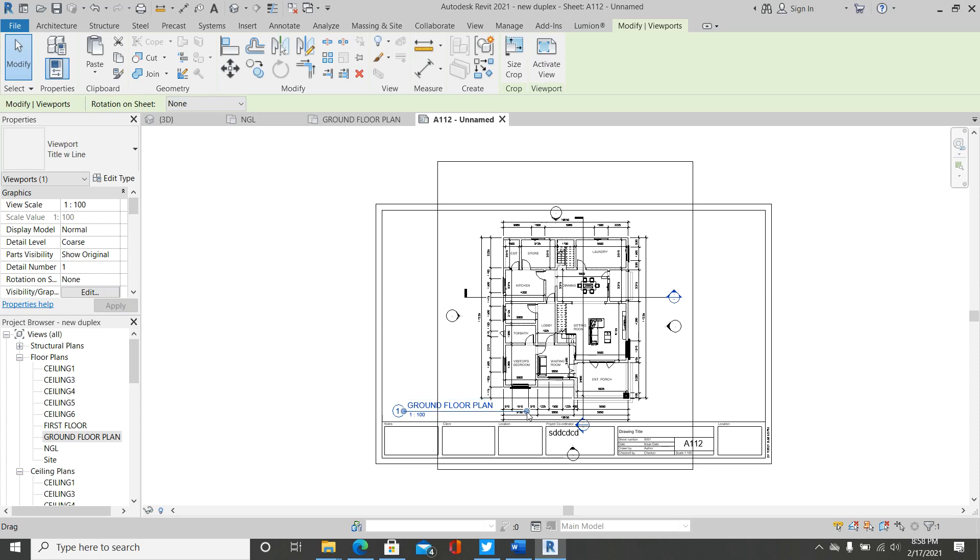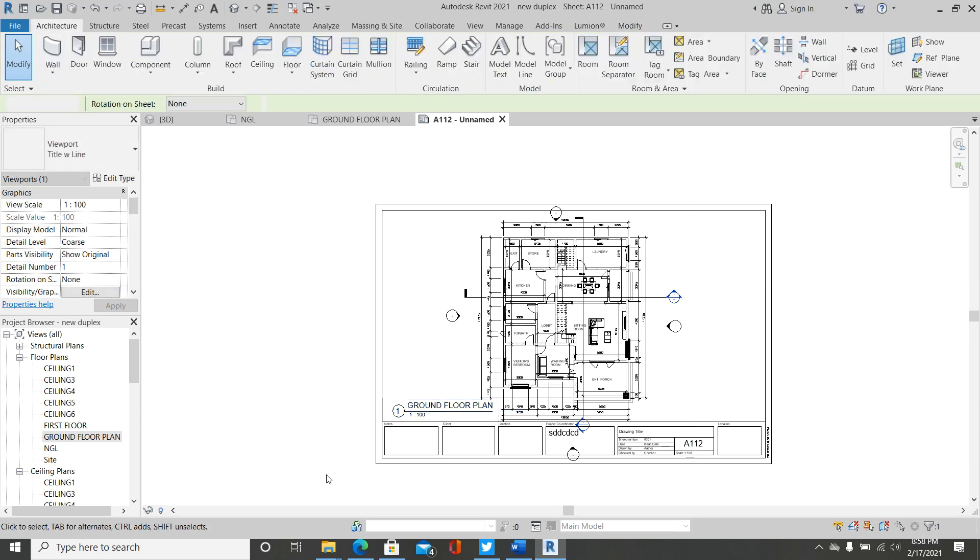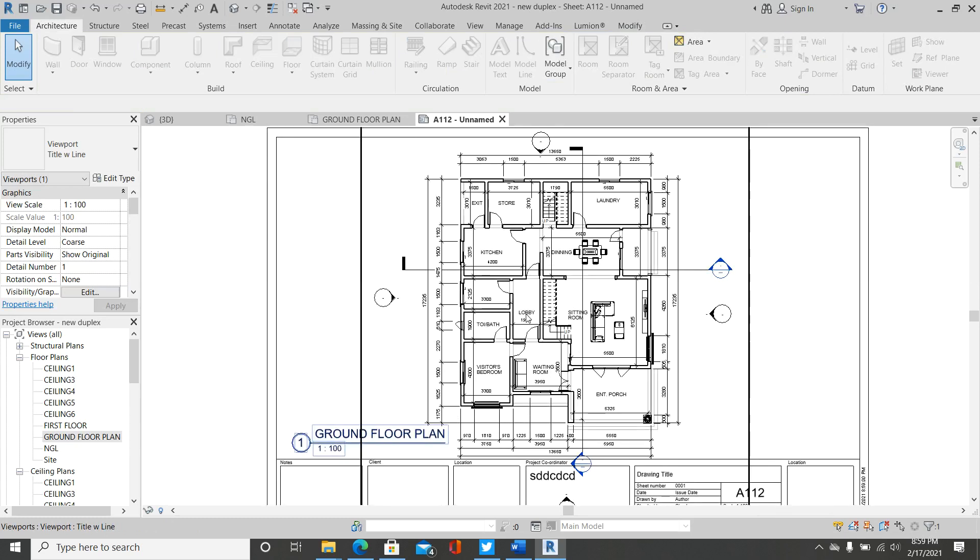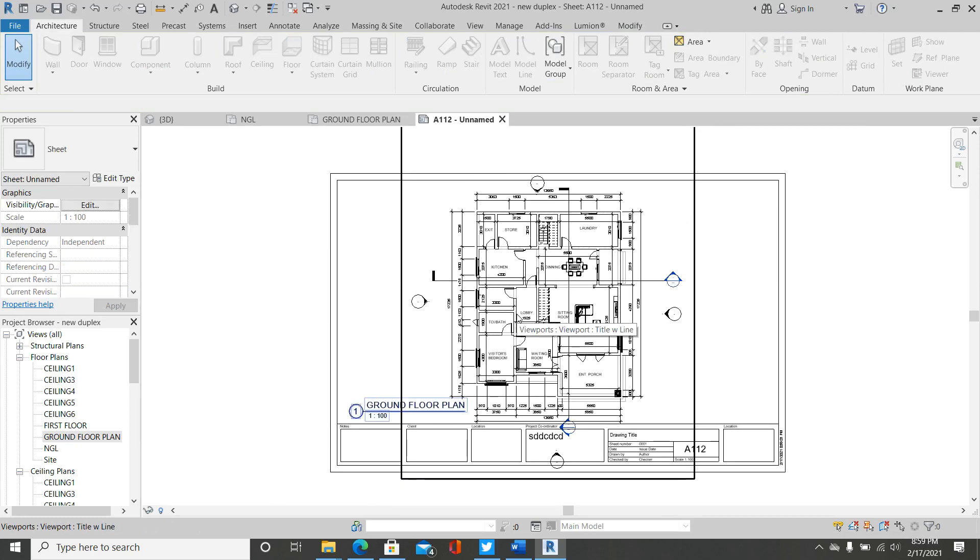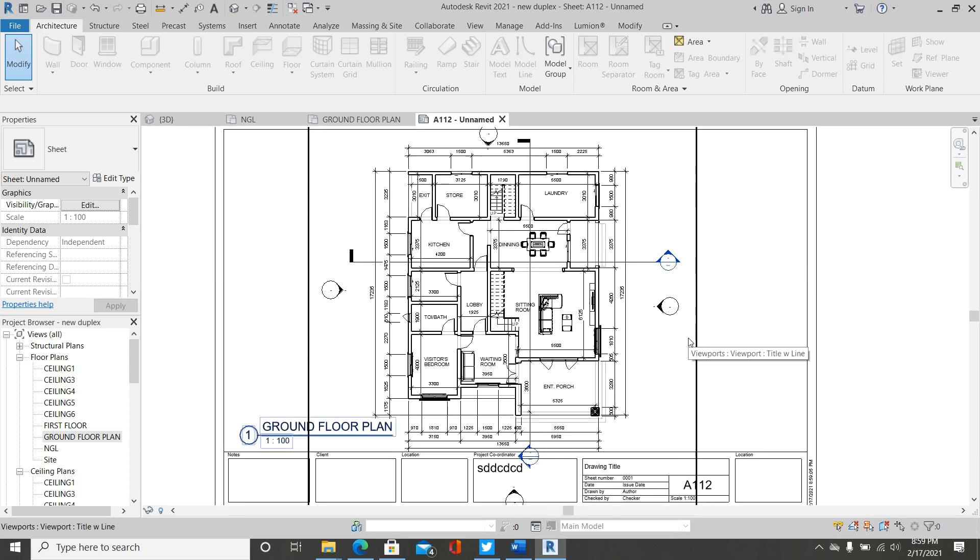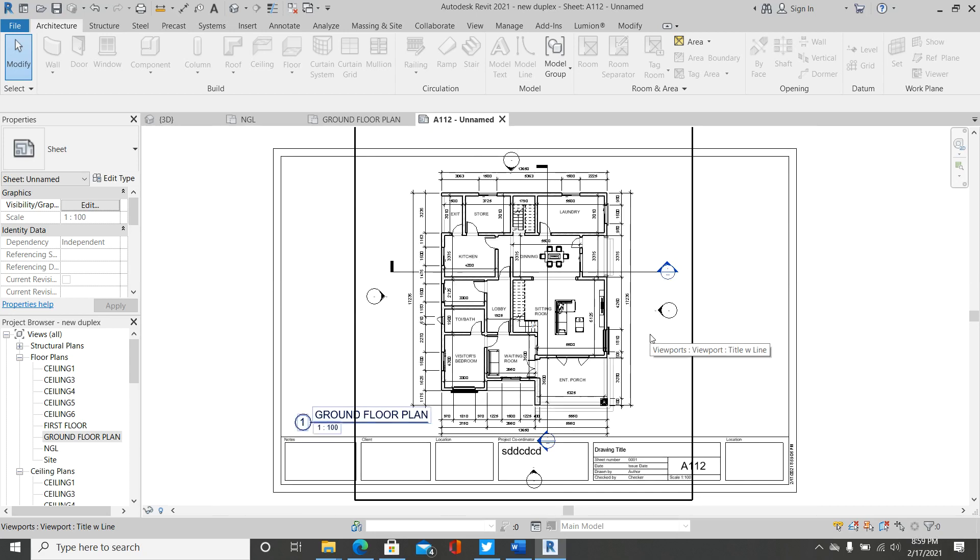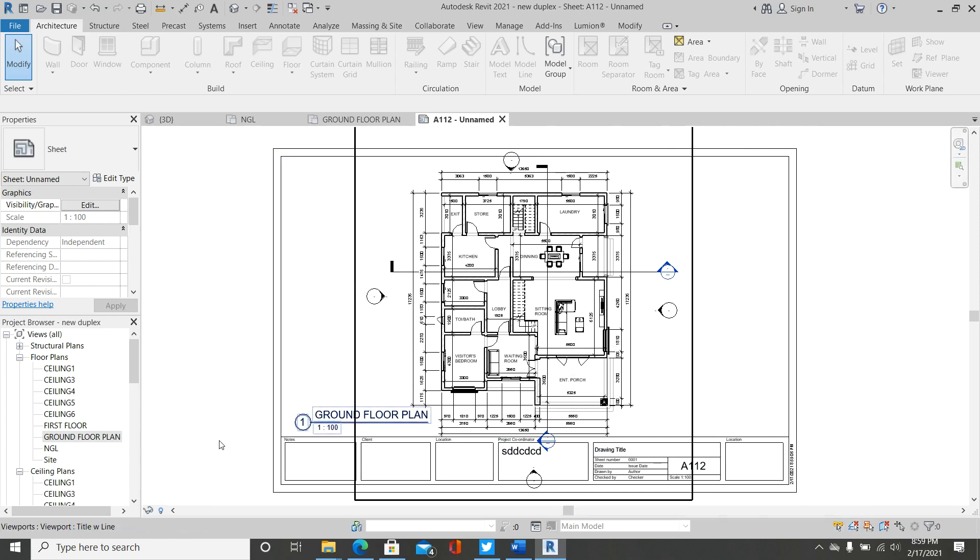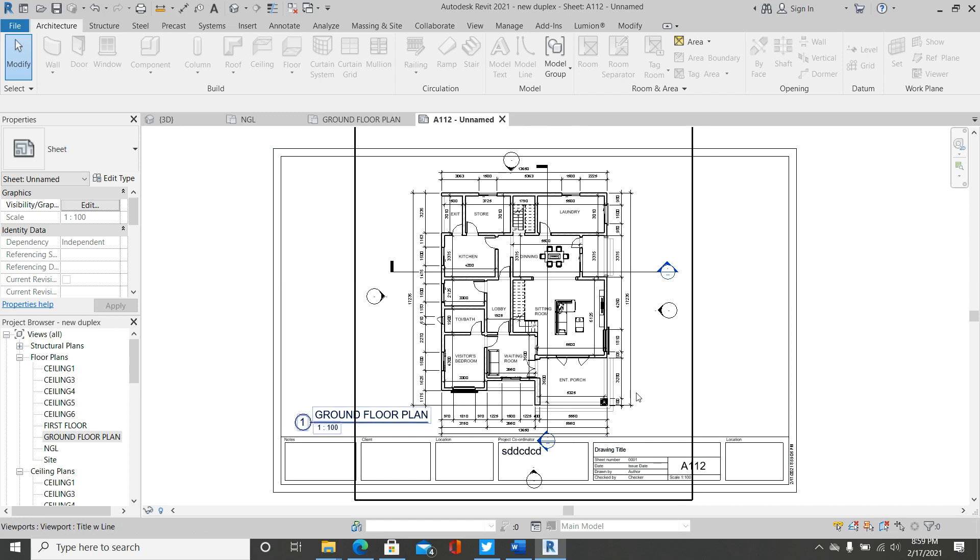So if you want to print this drawing to PDF, simply try to center this border in this viewport. Try to ensure that you center this border in this viewport. So I try to center this into the viewport, then simply click on Ctrl+P, which is print.